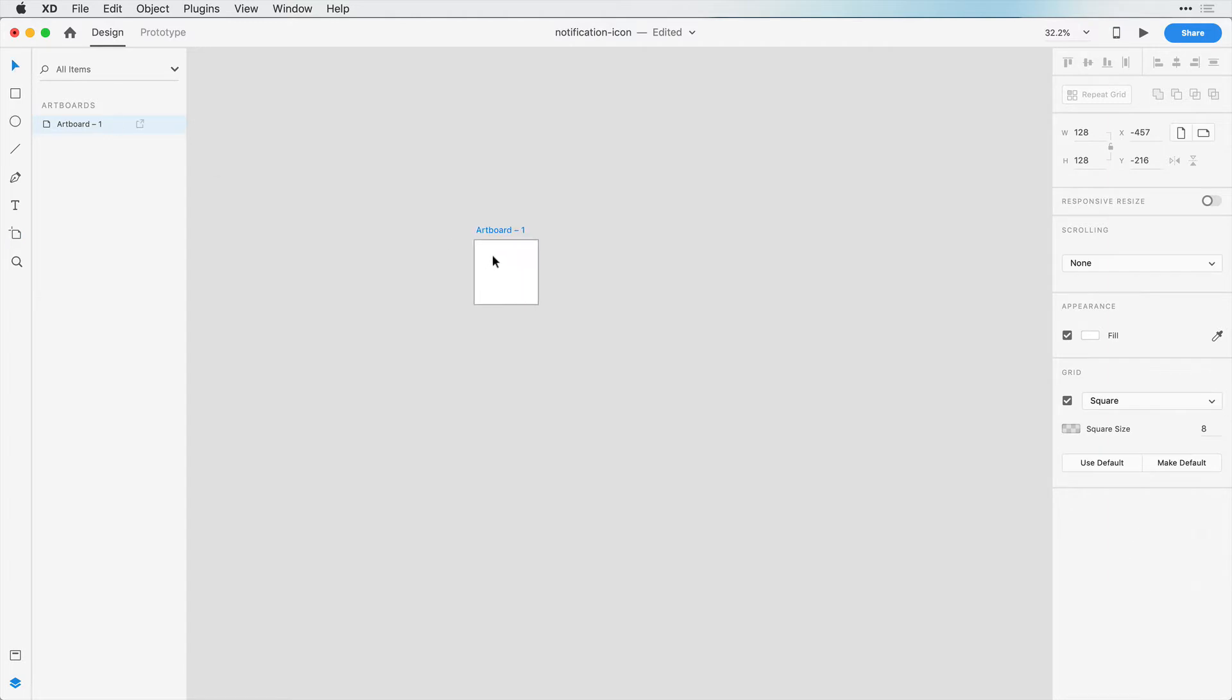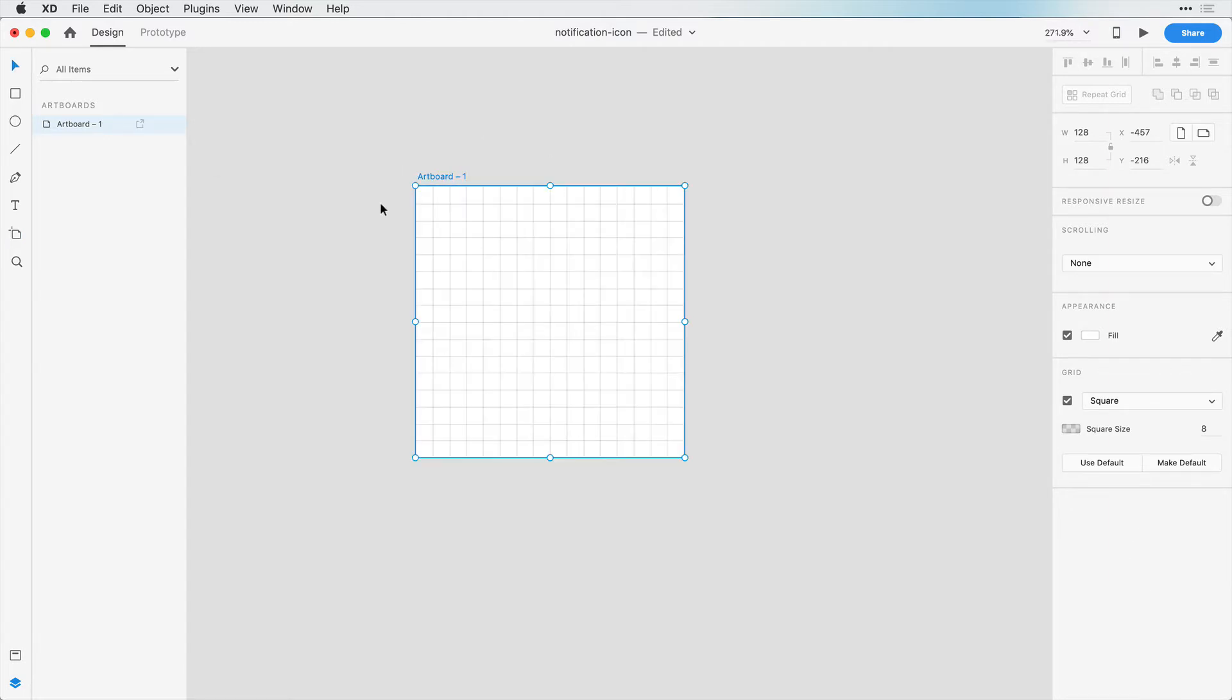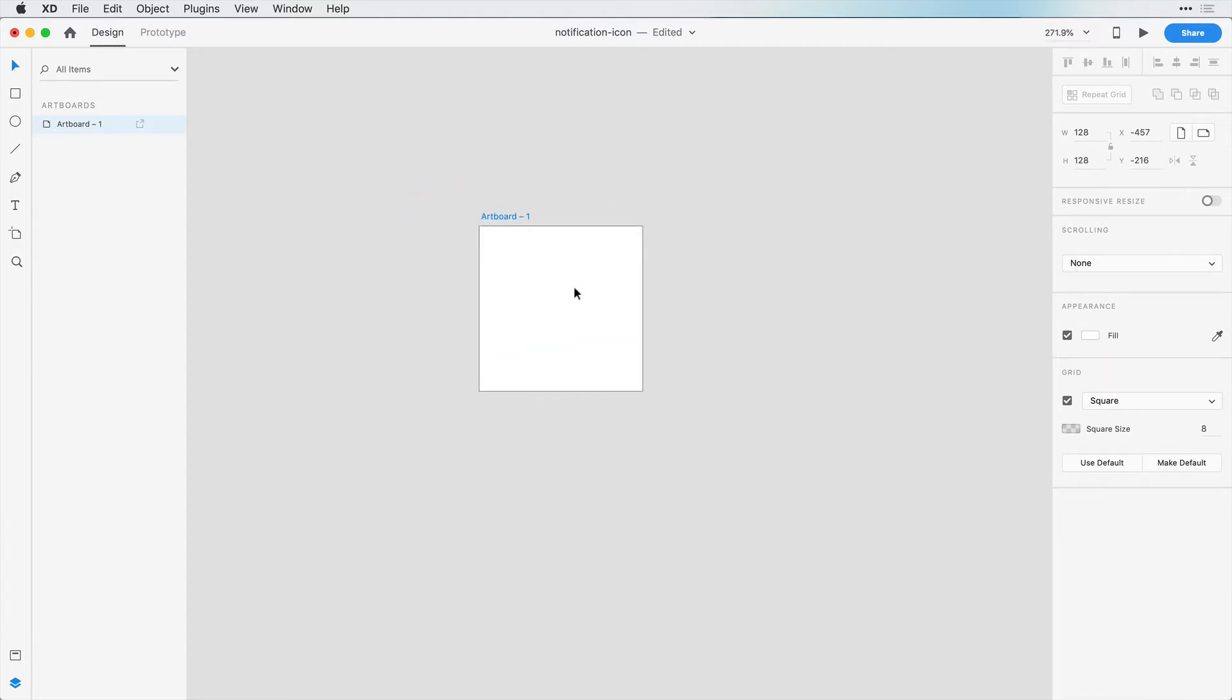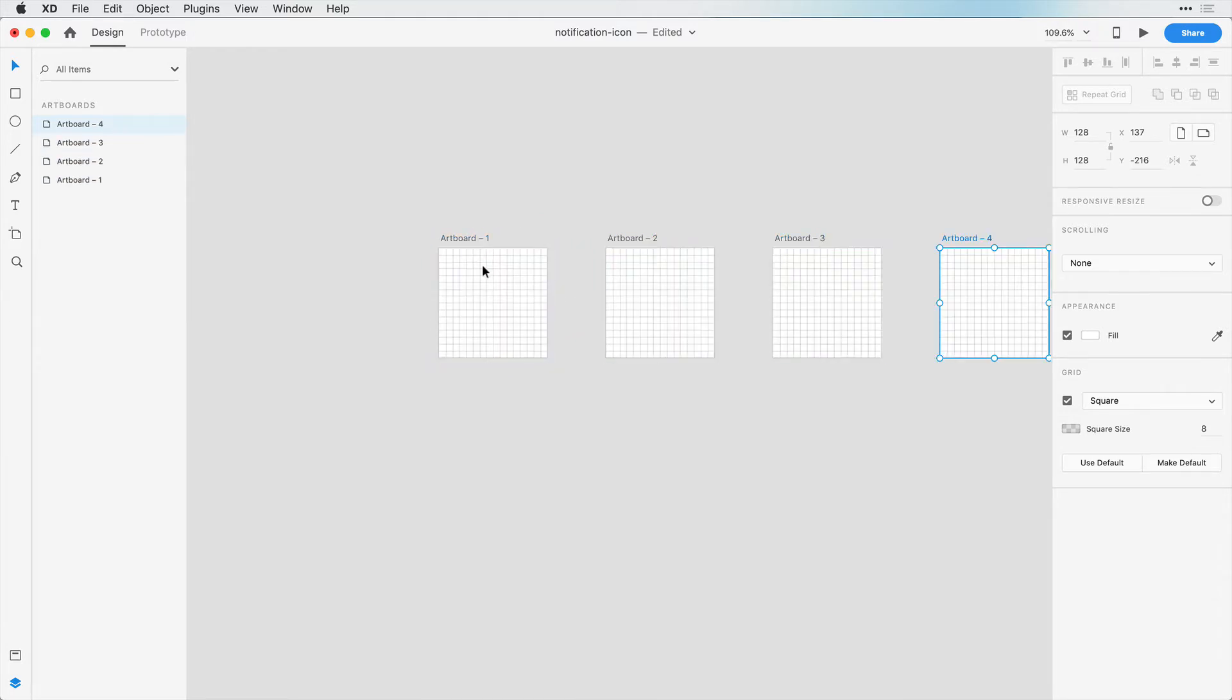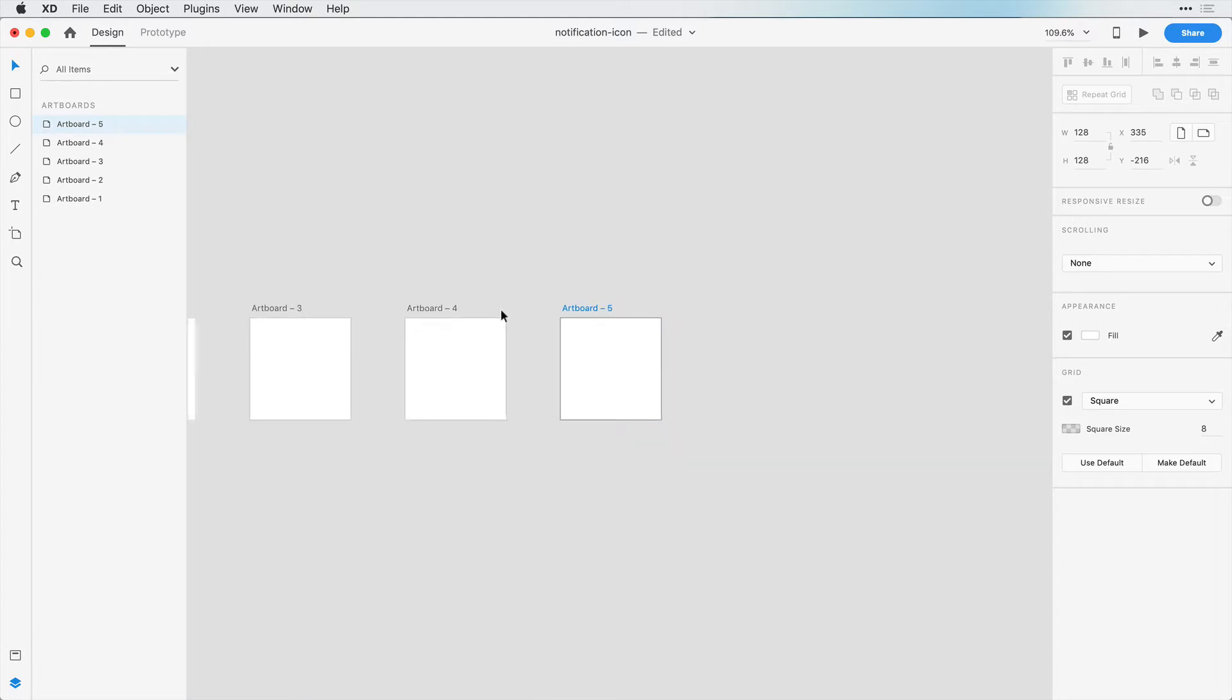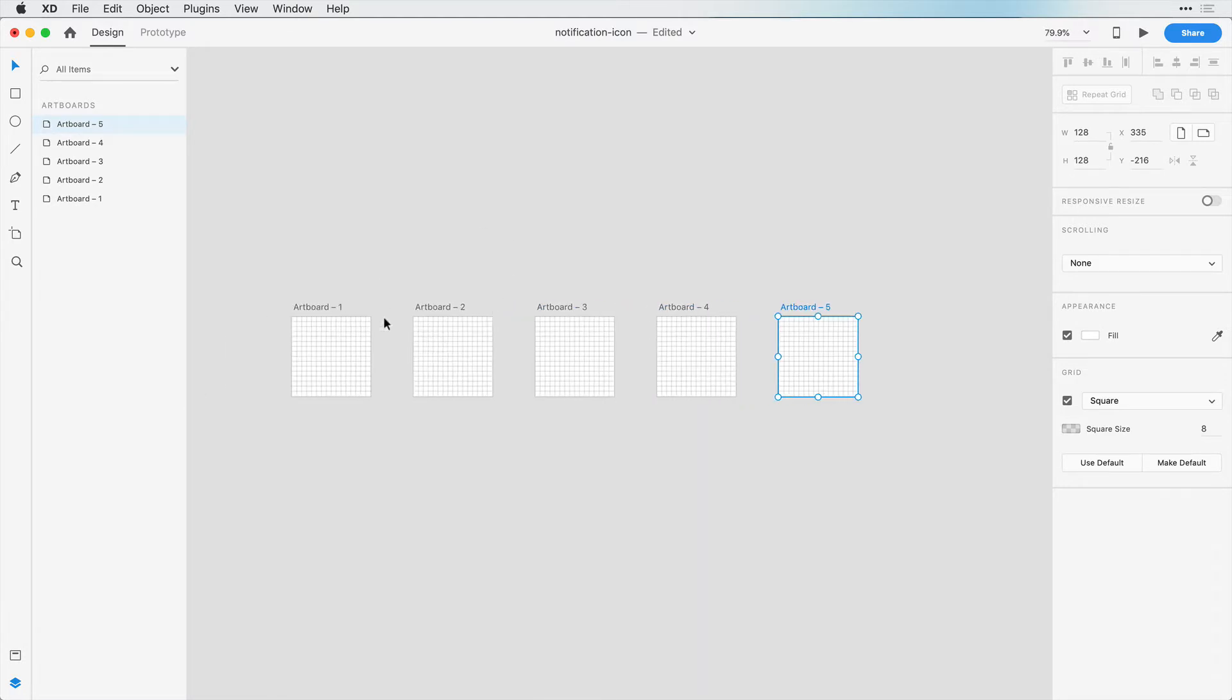Now if I zoom in here we can see that this artboard is set up well. We're going to have 5 icons here so we'll copy and paste 4 times, and let's go ahead and name these artboards real quick.